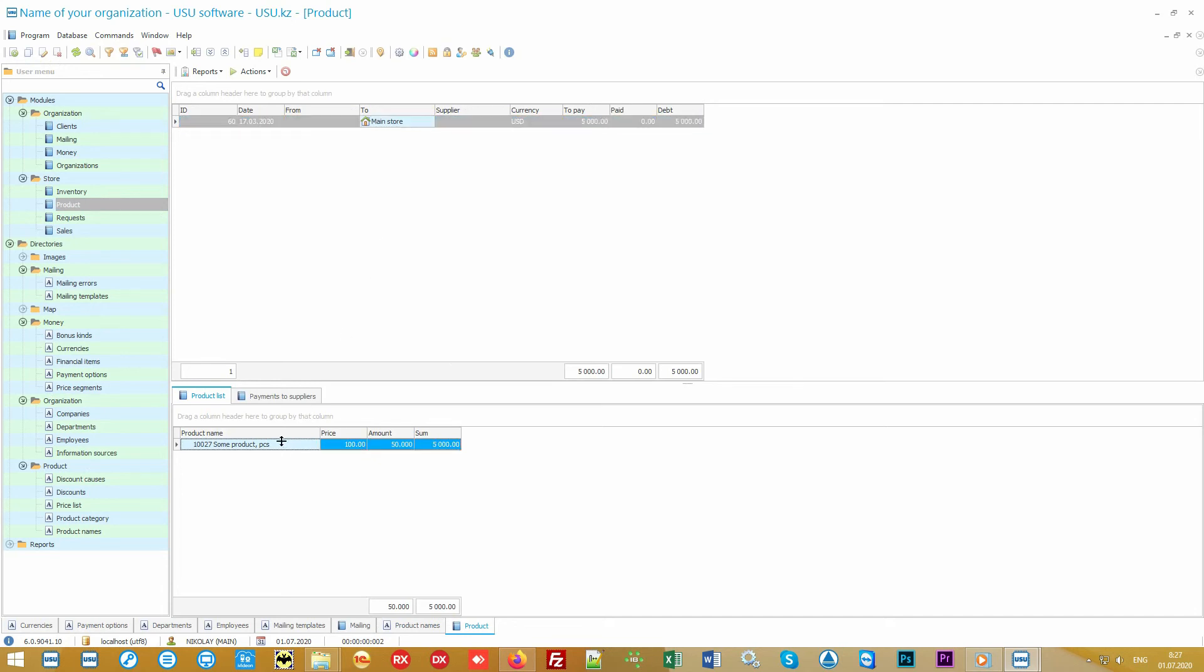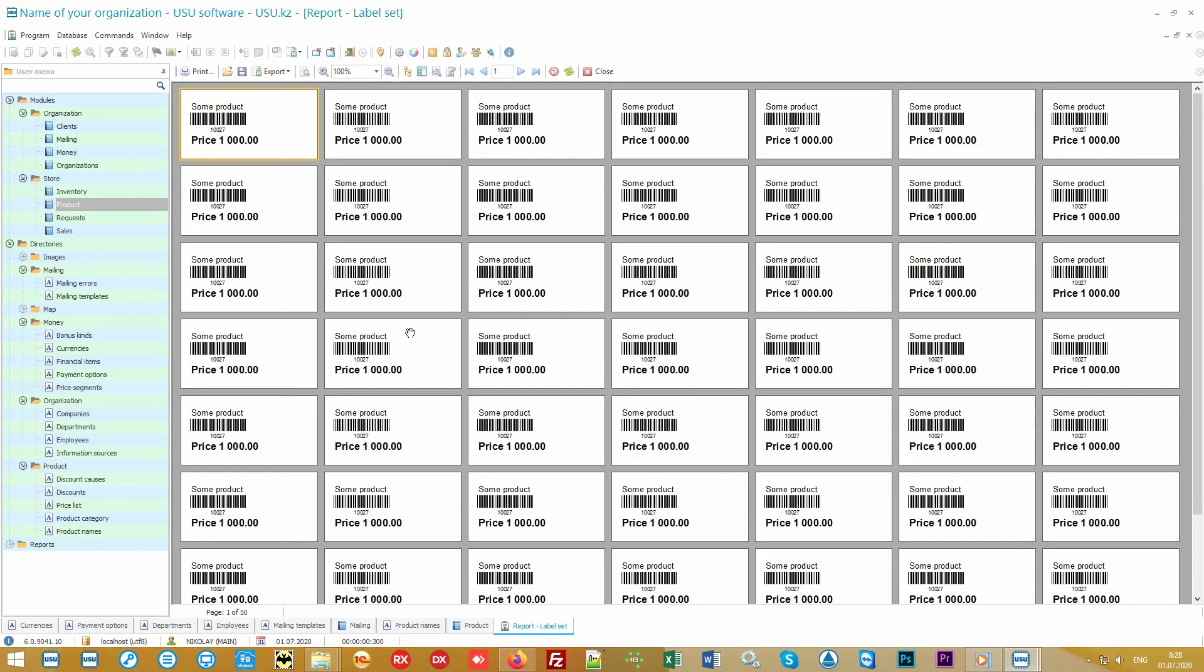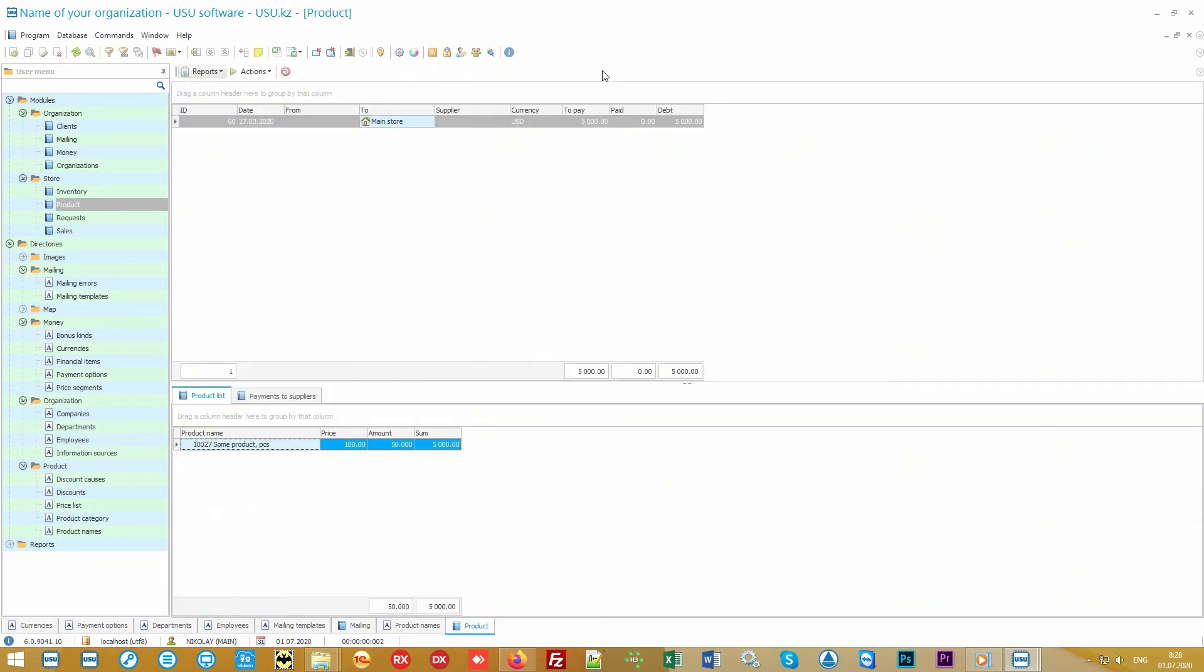All arrivals are in the product module. At the top we see the invoice itself, at the bottom the list of goods that we received. If you work with barcodes, you can immediately print labels or barcodes on the product where there is no barcode.